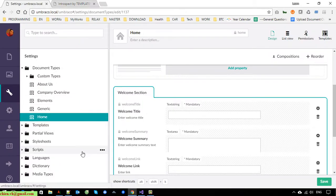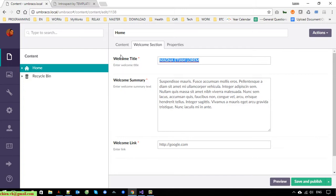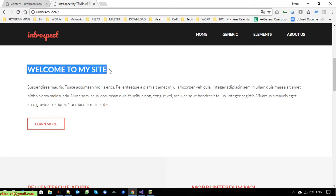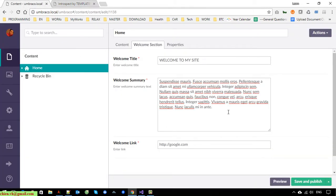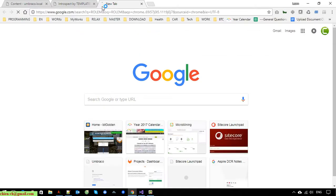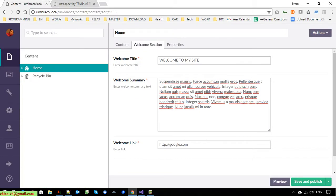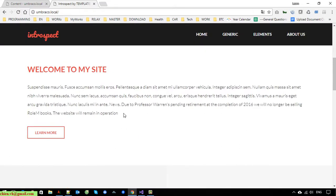Now review the code, back to the website and refresh. You can go to the Umbraco backend and change the content to see the changes. You can see the text has been changed and it reflects the update from the Umbraco backend. We have the same thing with the summary text here.